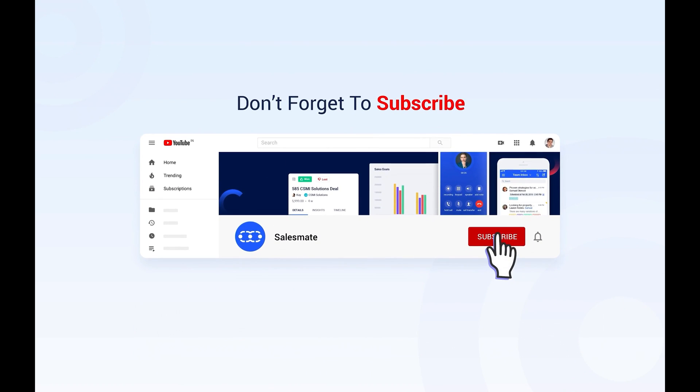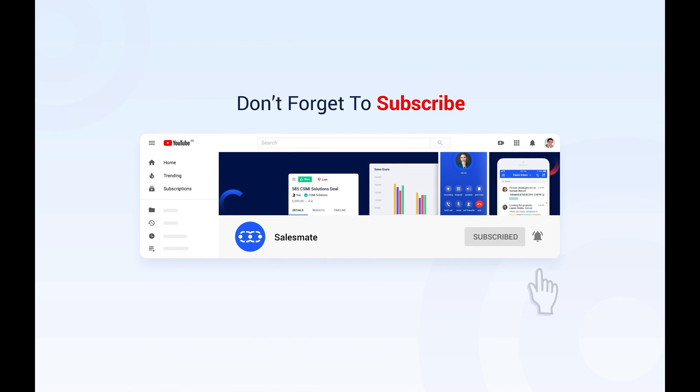Subscribe to the SalesMate YouTube channel and press the bell icon to stay updated on our new features, releases and insightful videos.